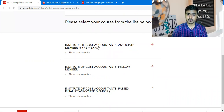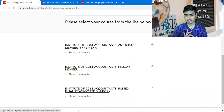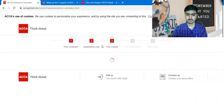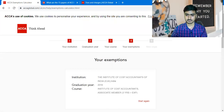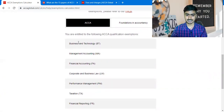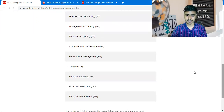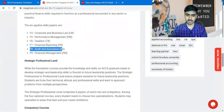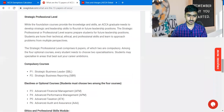The exemptions available for the first two options are equal, while the third option has different exemptions available. I am clicking on one of these two options. Here you can see the list of exemptions — it is a total of nine exemptions. That means you will get nine paper exemptions and you are required to give only four remaining papers, of which two papers are compulsory: SBR and SBL.